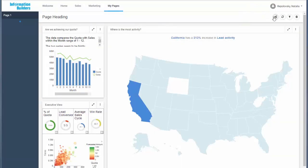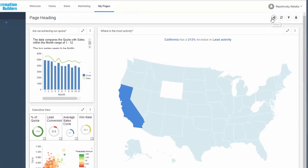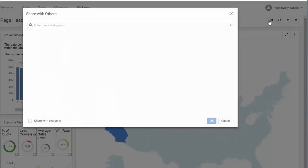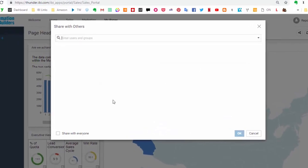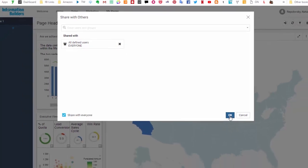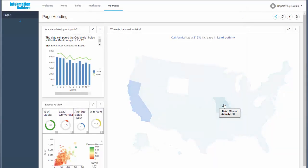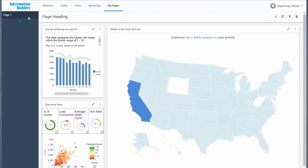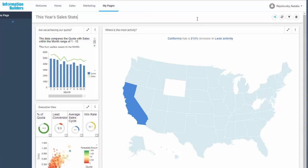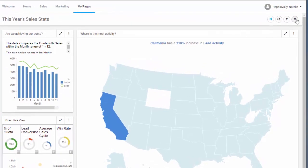To share your personal page, click the share icon and select users or groups in the Share With dialog box. Both the page heading and page title can be edited. You can choose the page heading to be longer and more descriptive. You can delete your personal page at any time by clicking the Delete icon.